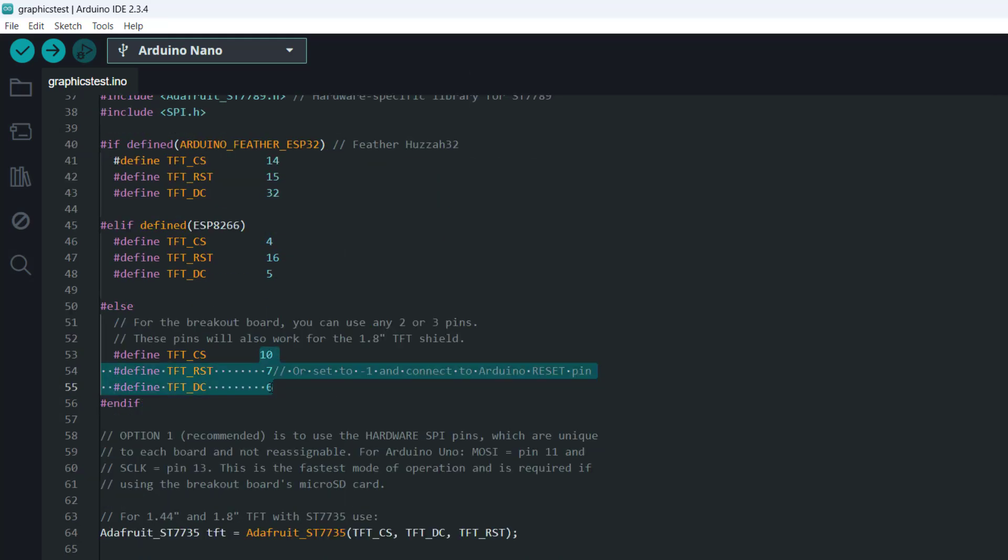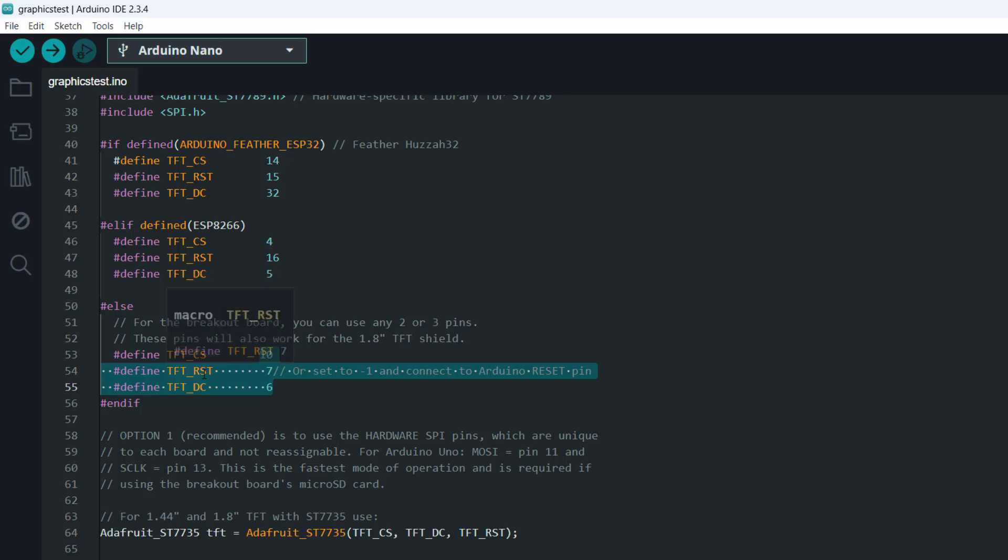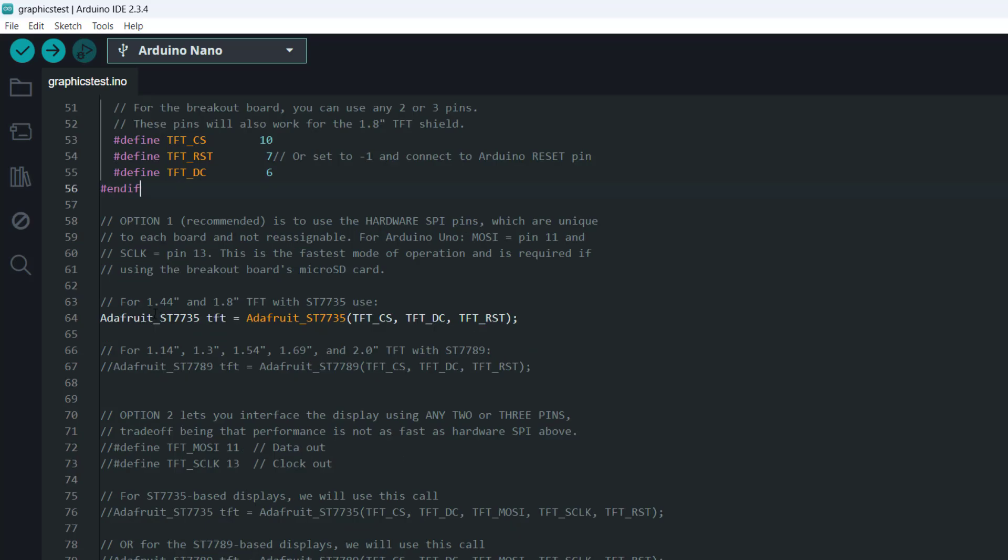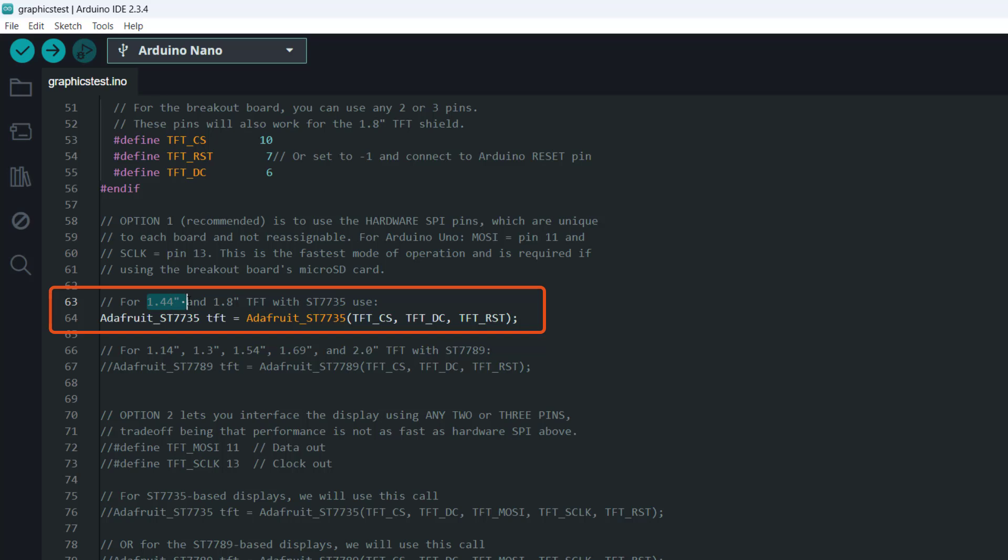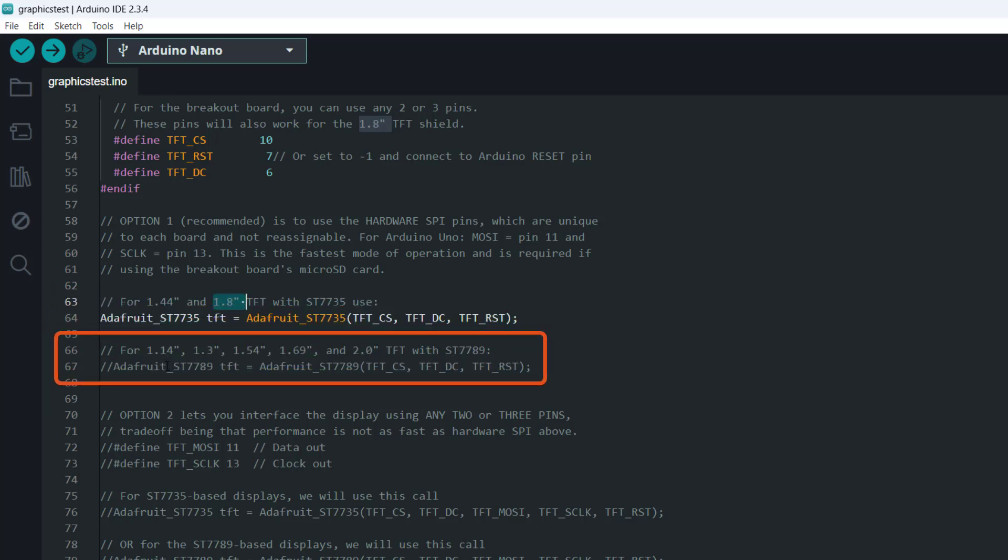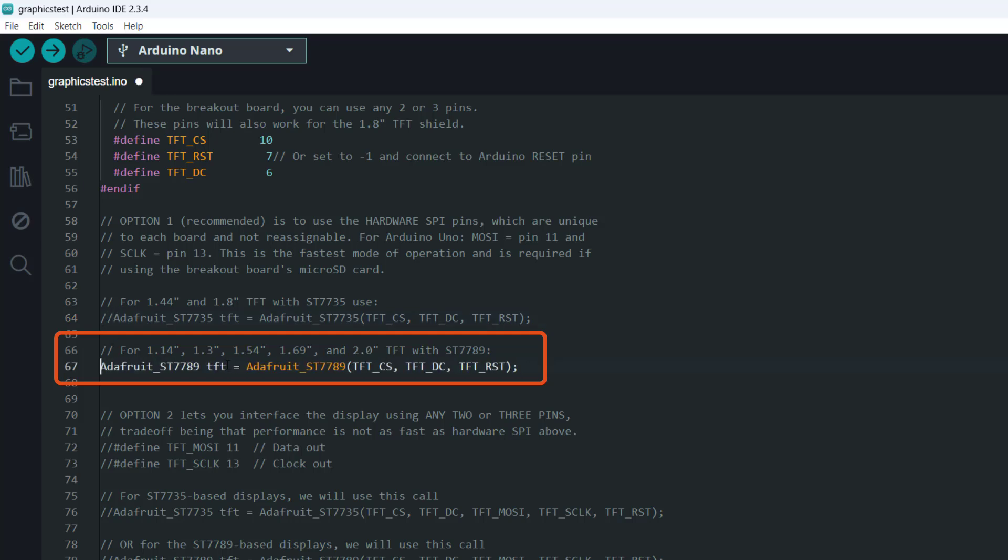If you also use some different pins, make sure to specify which one is your CS, reset, and DC pins. From here, we can see that this particular code that has been uncommented is for the 1.44 inch and 1.8 inch screens. We are using a two inch screen, so this is the one we are aiming for. So we will go ahead and comment this back out by using two forward slashes, and then uncomment this one by removing the two forward slashes.